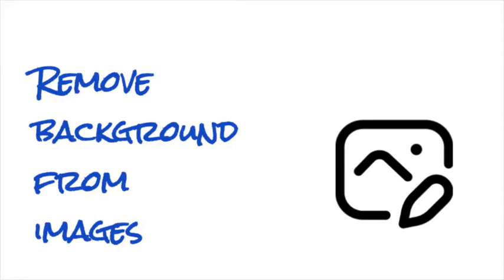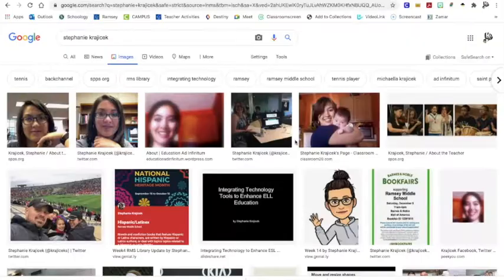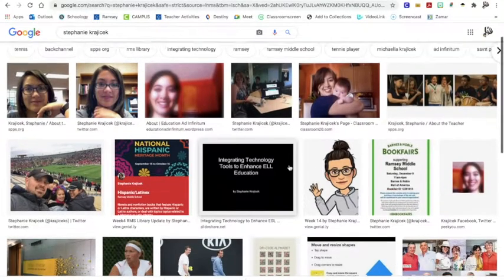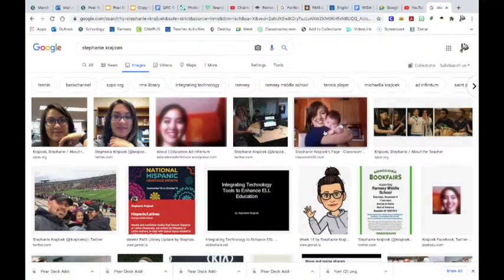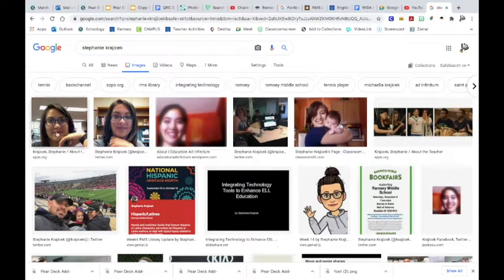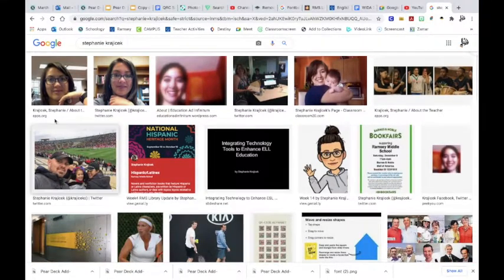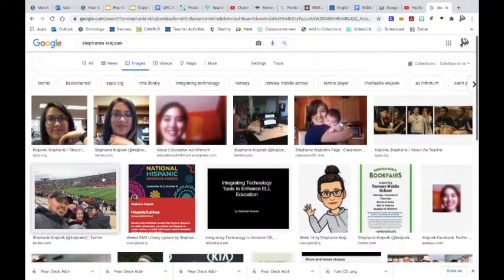Today I want to teach you how to remove the background from a picture that you want to use somewhere else. So I just did a search of myself on Google.